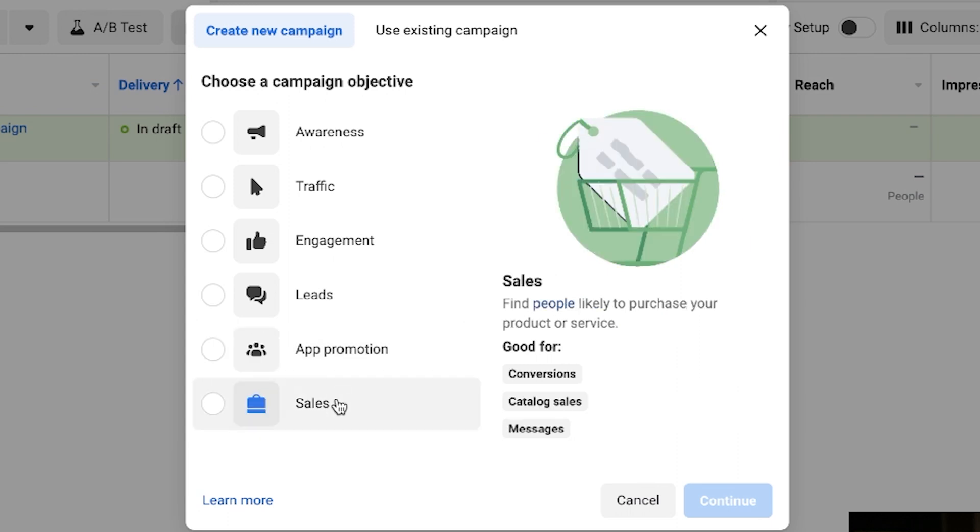And then Sales — this is the one I would still recommend using. If you're doing a conversion event for purchases or anything around sales-related conversion events, this is the objective you would use to get people to purchase your products. It's a little bit different from the old way of doing this. We're assuming that Facebook is going to move over to this new way of showing campaign objectives, and it's being rolled out in different ad accounts right now — some ad accounts have it, some don't.